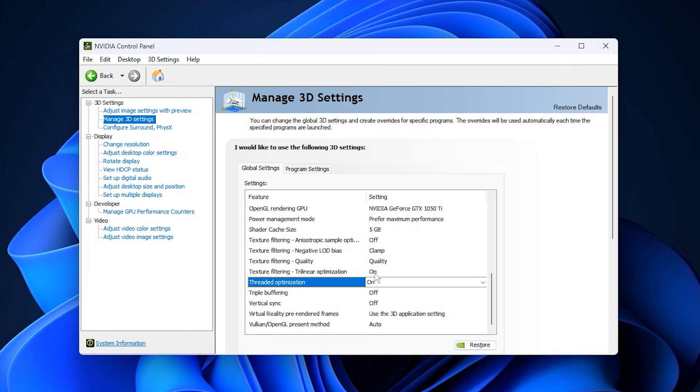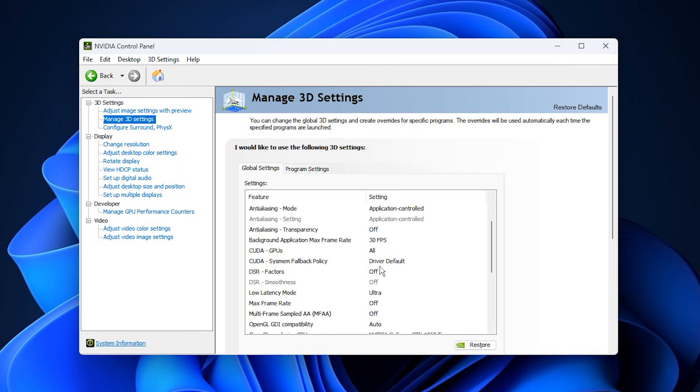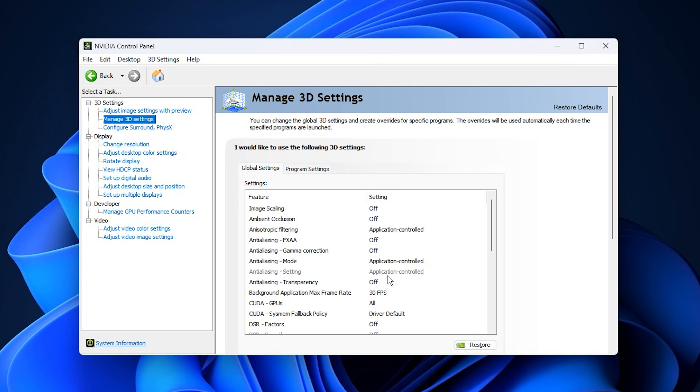After making these changes, click Apply. With these adjustments, you remove artificial restrictions on your GPU. It will stay active, reach higher utilization, deliver smoother gameplay, and significantly reduce FPS drops caused by underused graphics power.